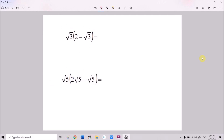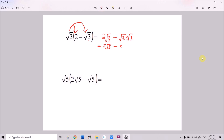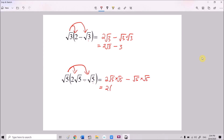Now we have expressions involving brackets. For √3(2 − √3): √3 times 2 gives 2√3, and √3 times −√3 gives −(√3 × √3) = −3. So the answer is 2√3 − 3. Next, √5(2√5 − √5): √5 times 2√5 = 2(√5 × √5) = 2×5 = 10, and √5 times −√5 = −5. So 10 minus 5 equals 5.